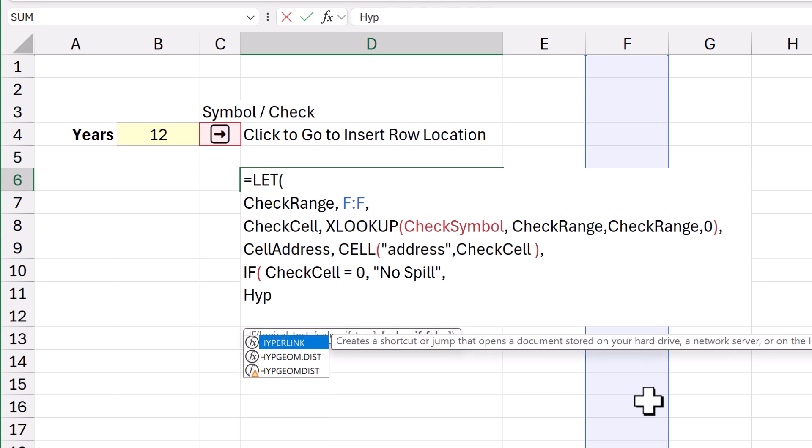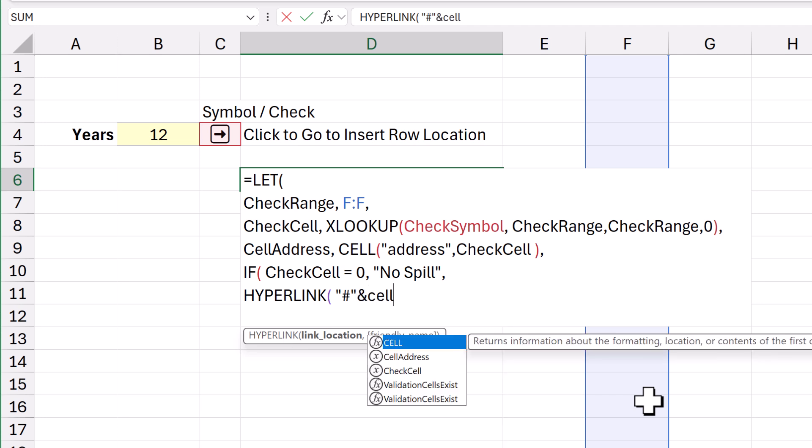Hyperlink. Got to put the hash in there, otherwise it doesn't work. And then add it with an ampersand. So, cell address.